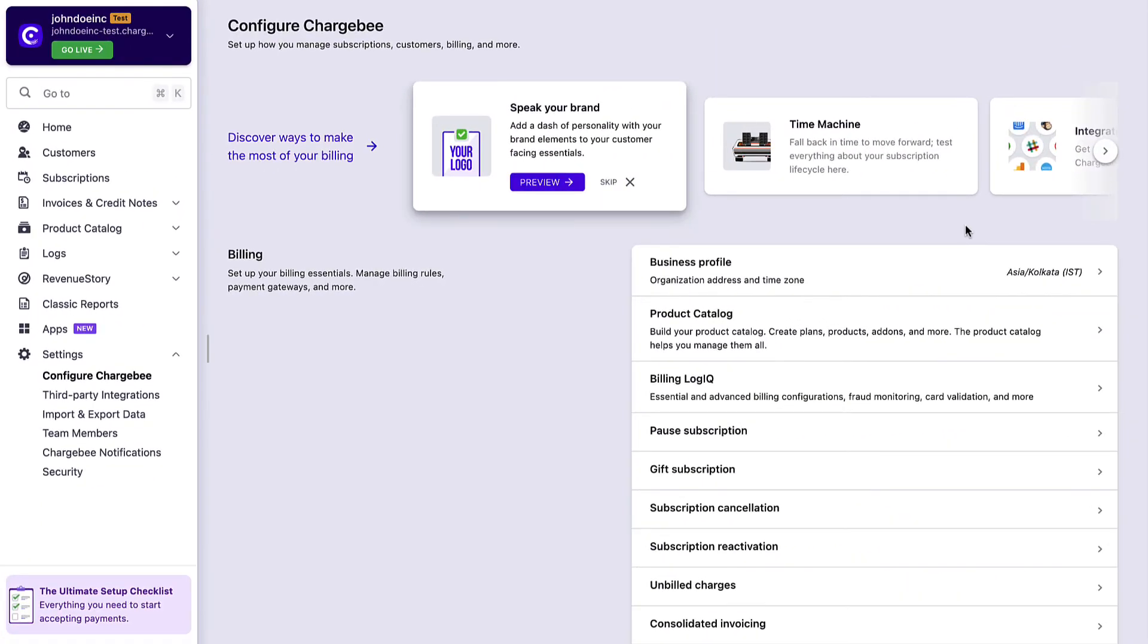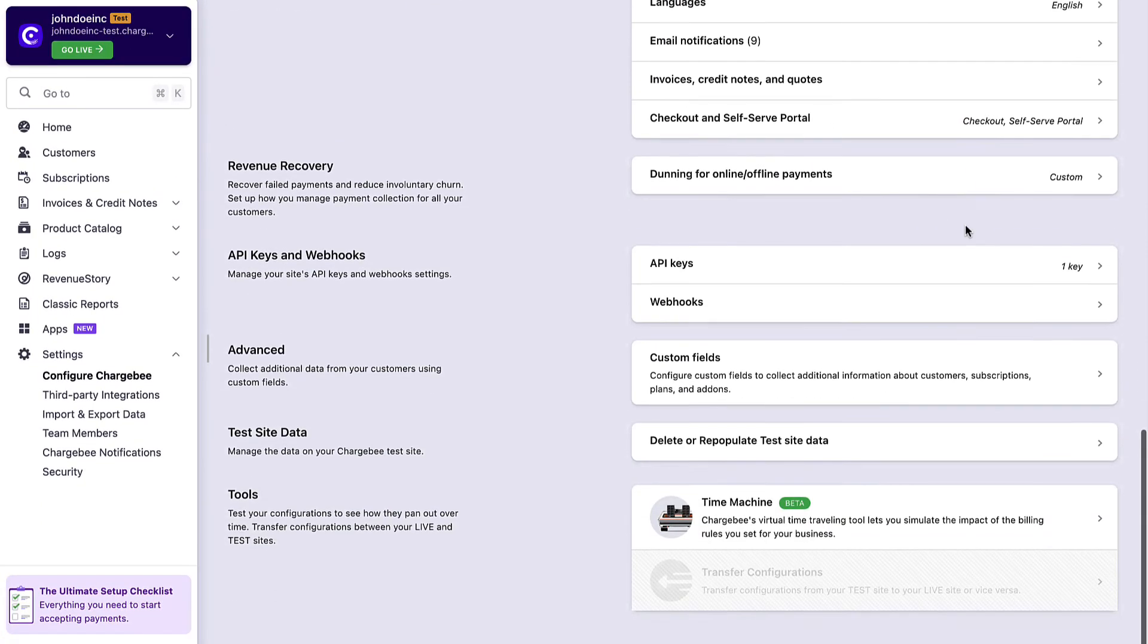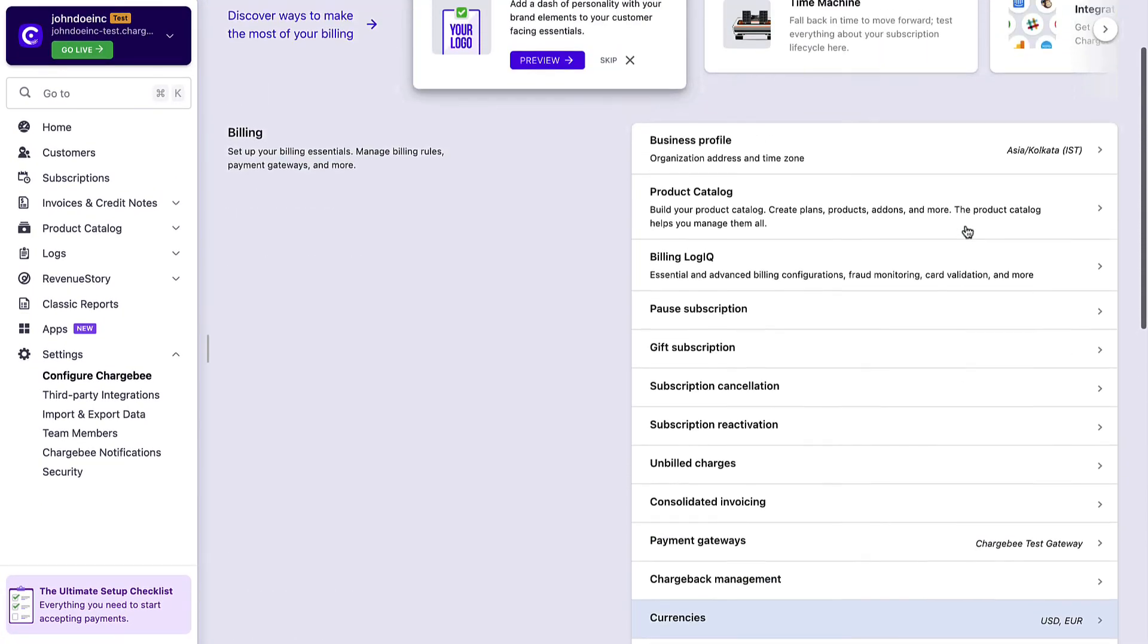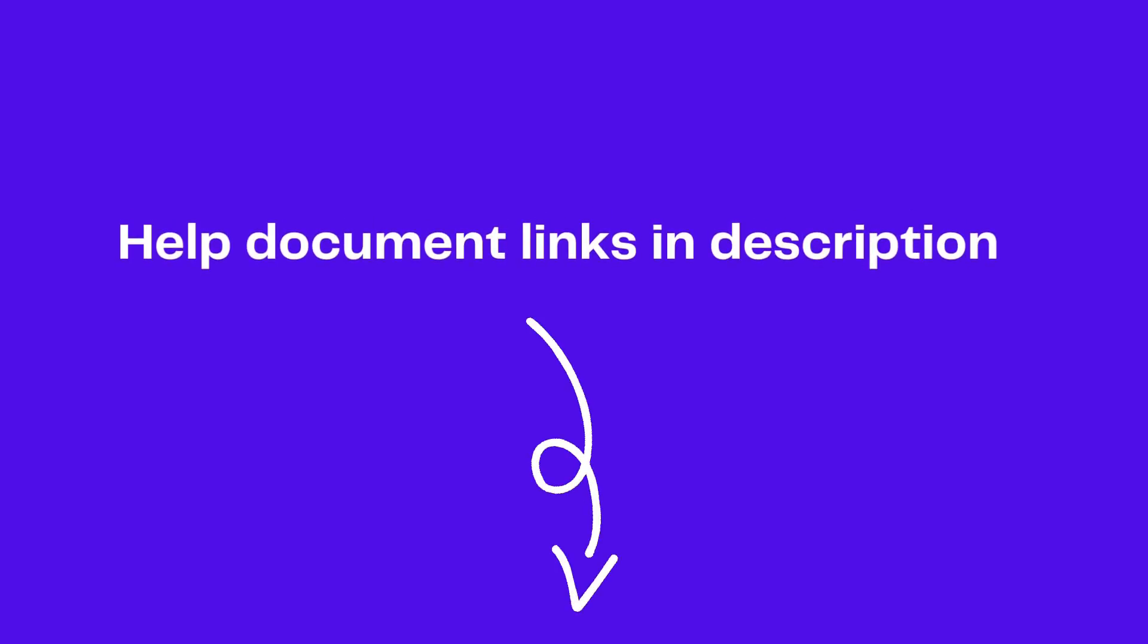You can configure more advanced features based on your unique business requirements in Chargebee. Check out the links in this video description for more details.